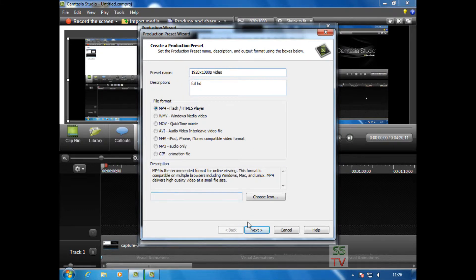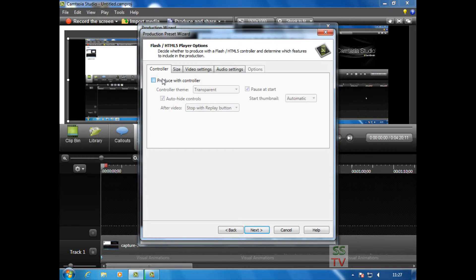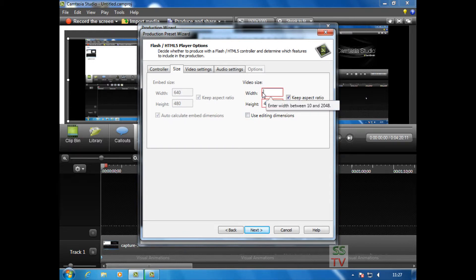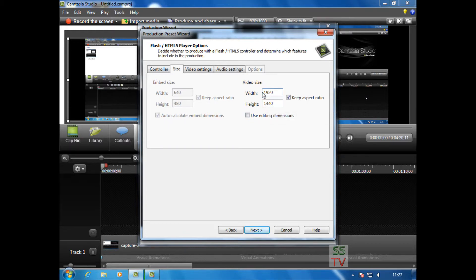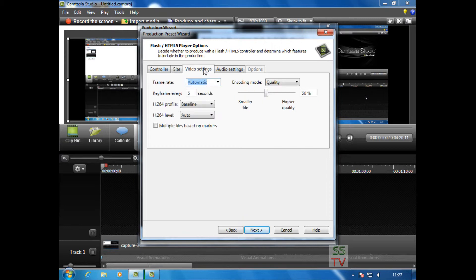Click Next and check this box because I don't want this controller. Here we have to edit this to 1920 and 1080 and click again keep aspect ratio in video settings.